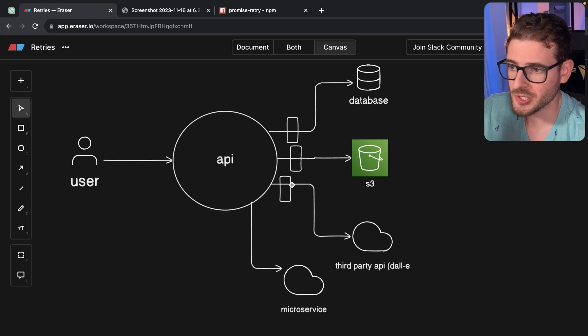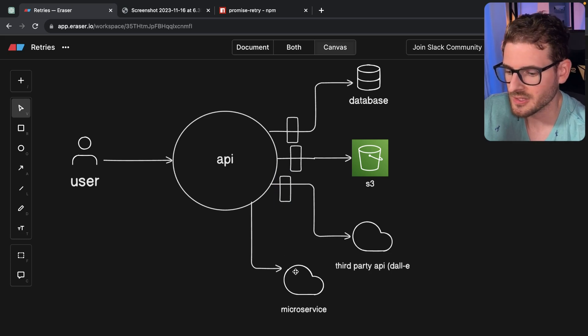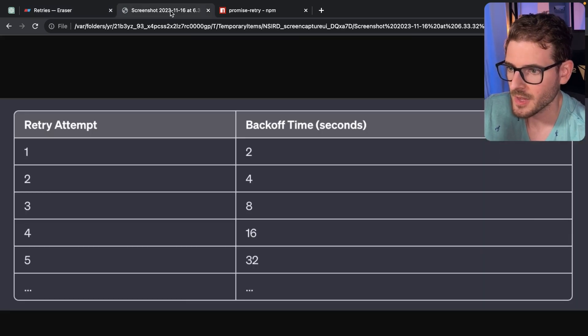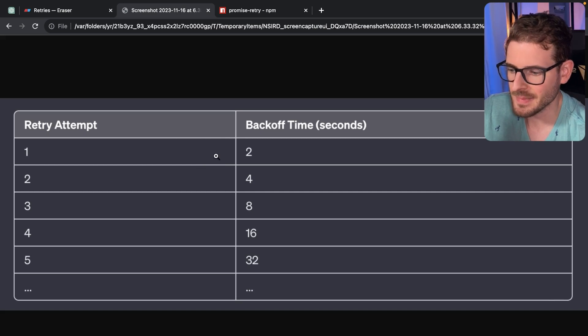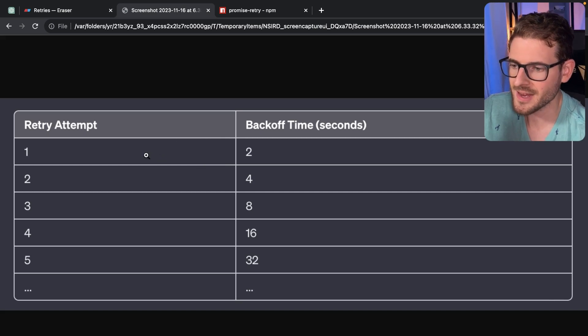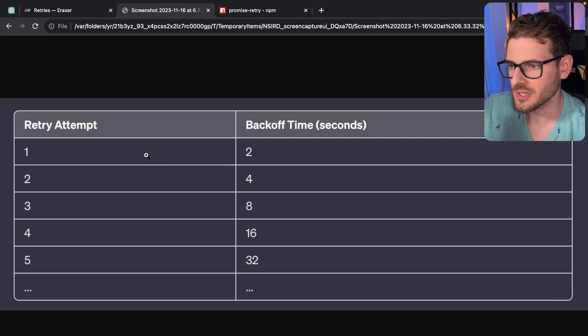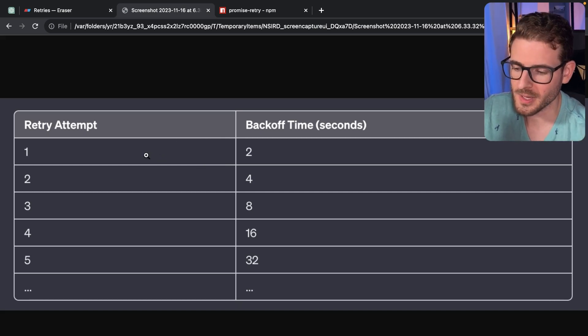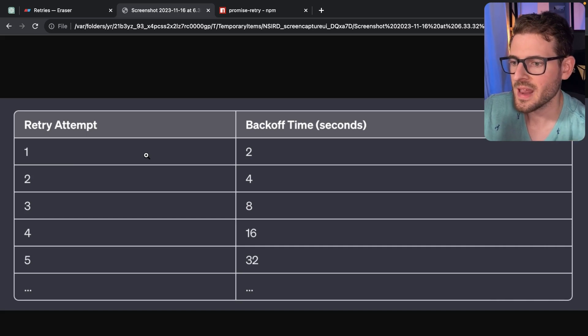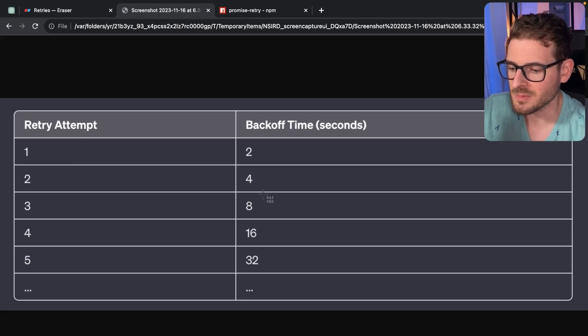So doing retries is good, but more specifically, you want to add in something called exponential backoff. So what exponential backoff is, it's basically a way to add a delay using a mathematical formula so that every additional delay is more time.